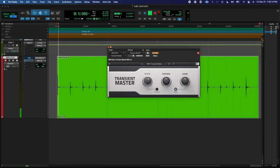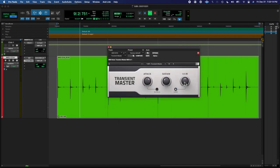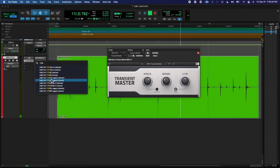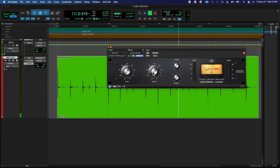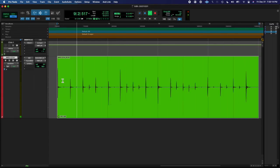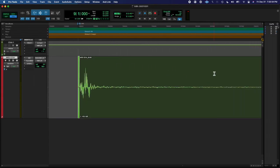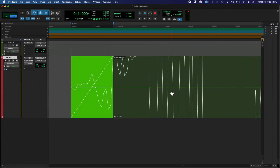Recorded some claps today. I found a good take, a good little two-bar section, and went through, added an NS1 noise suppressor, added a transient master, added a compressor.